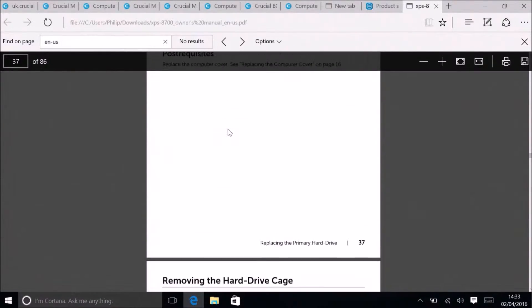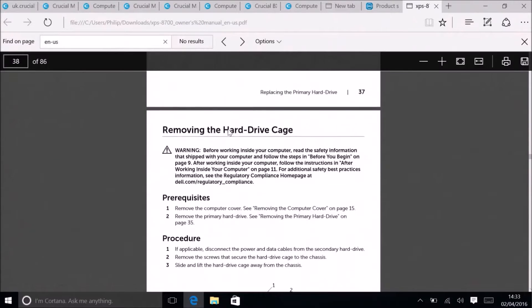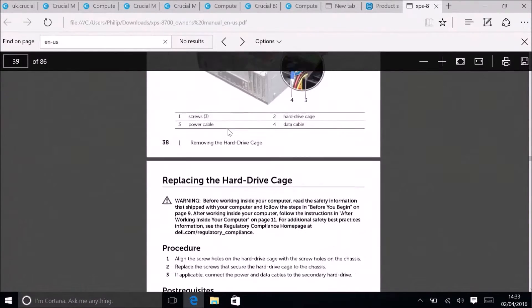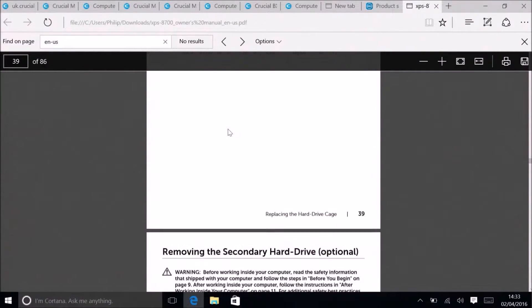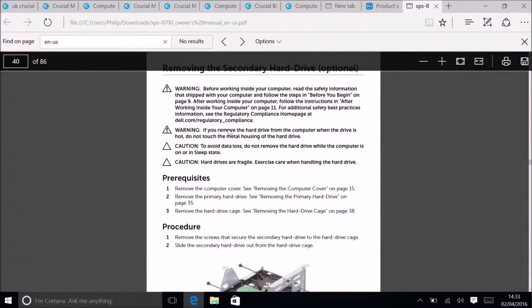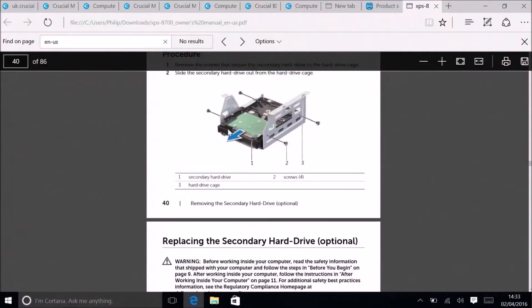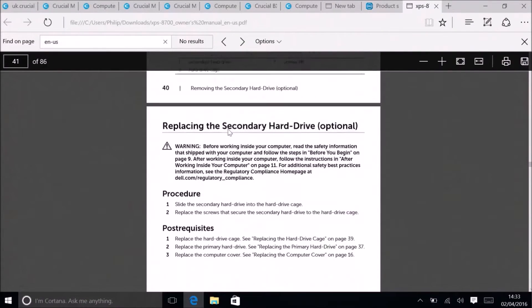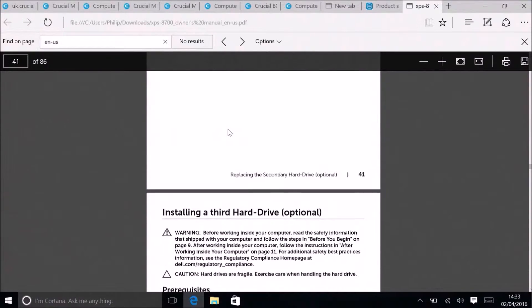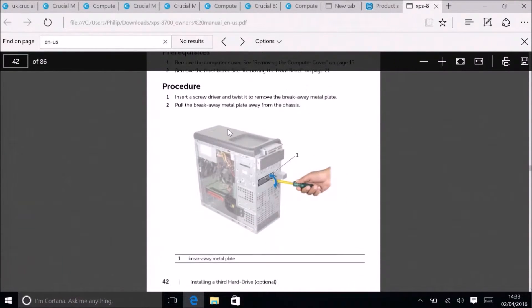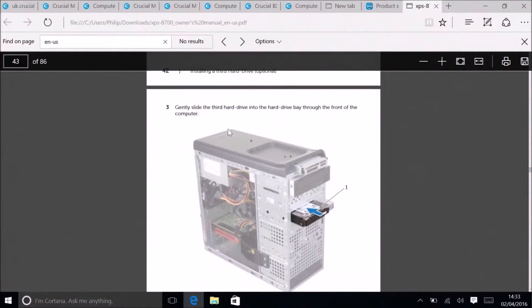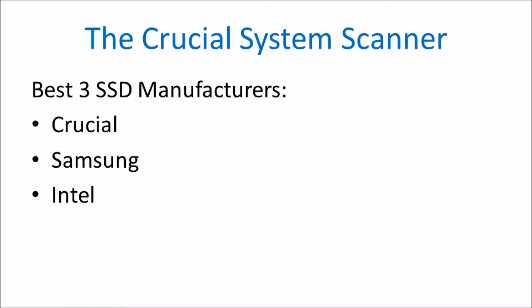This is usually the case in desktops as the internals are pretty easy to access and replace. In laptops it can be more involved, but the hard drive or solid state drive are usually the most accessible items besides the battery. In tablets it can be slightly more involved.